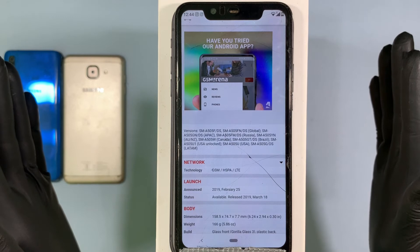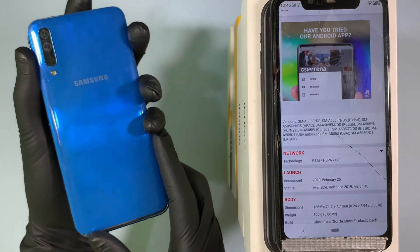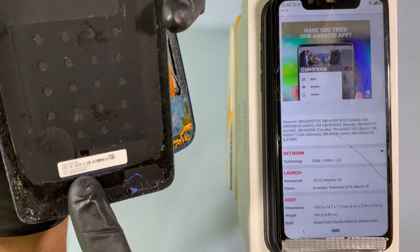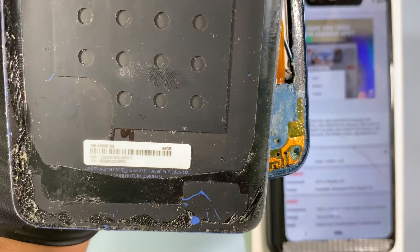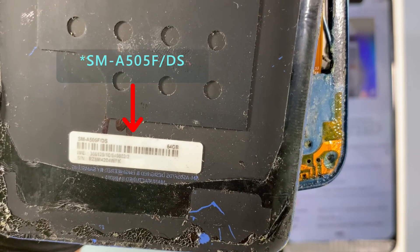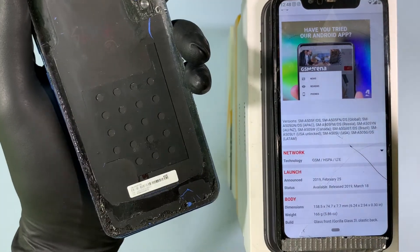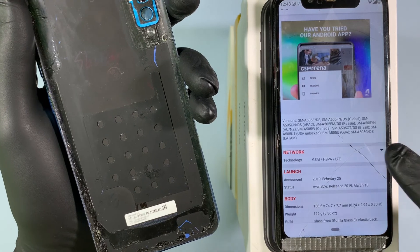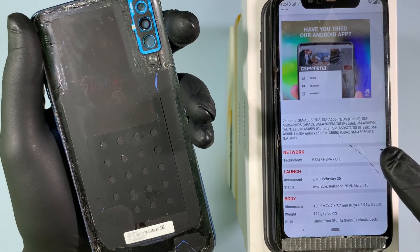Likewise, you can easily find any model name or number using Google Lens. To reconfirm, I open this mobile and you can find the model number here — the same SM-A505F-DS. You can also see it says global. That's what I was saying. I hope this clears your doubt. If your mobile's purchased country is found there, that is your model number. If not, use global — the global version is your model number. That's it.